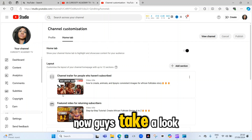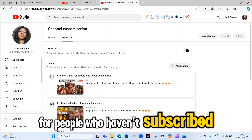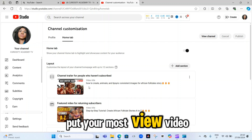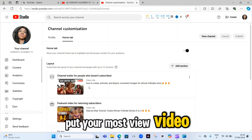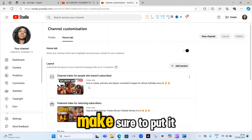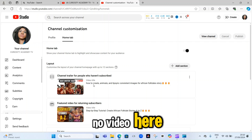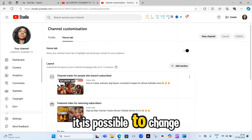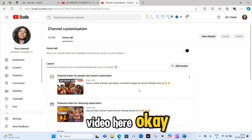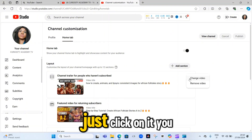Now take a look at 'Channel trailer for people who haven't subscribed.' Here is where you should put your most viewed video — the one that is doing very well on your channel. Make sure to put it here. Just in case you have no video here, it is possible to change, remove, and add a video. To do that, you just need to use the three dots here and click on them.